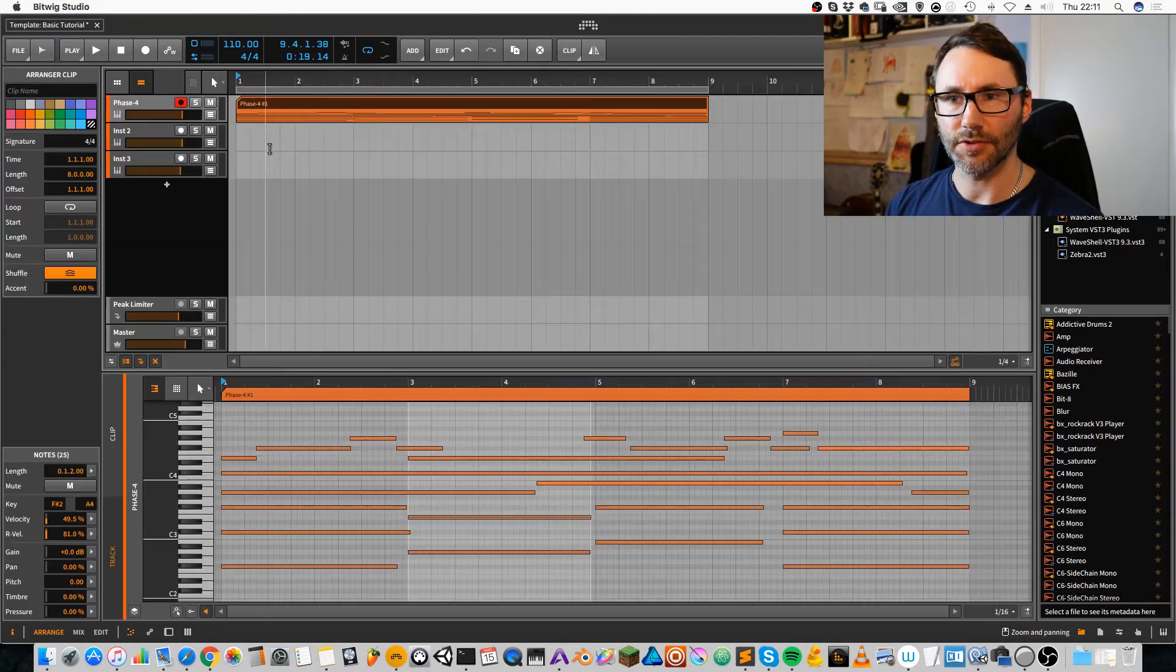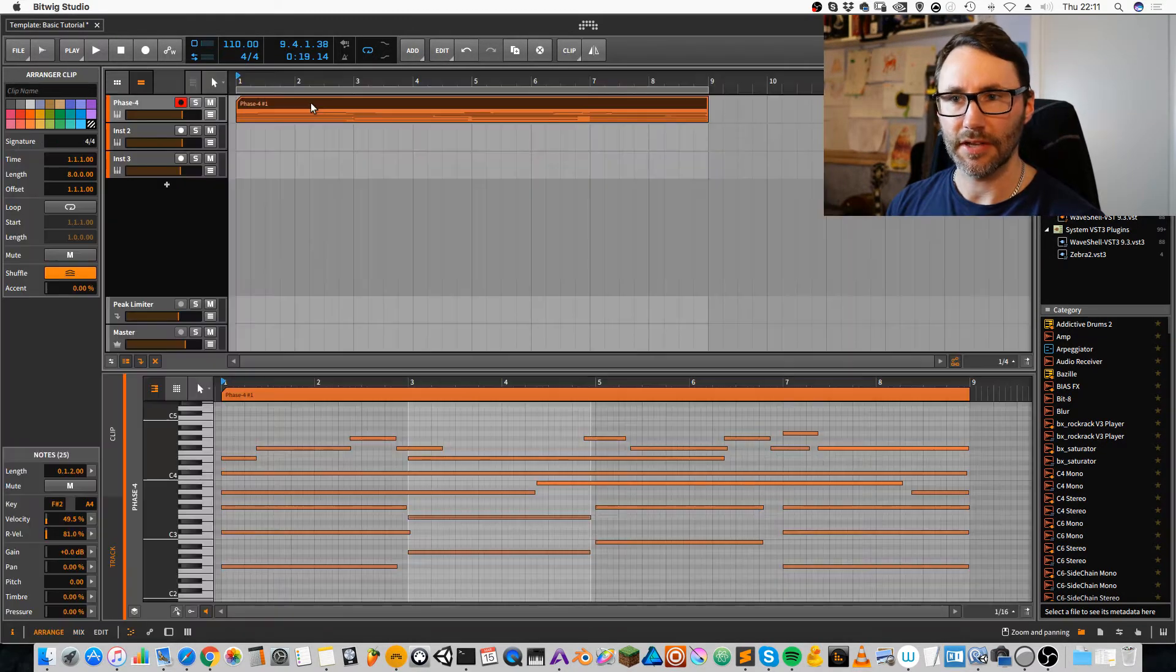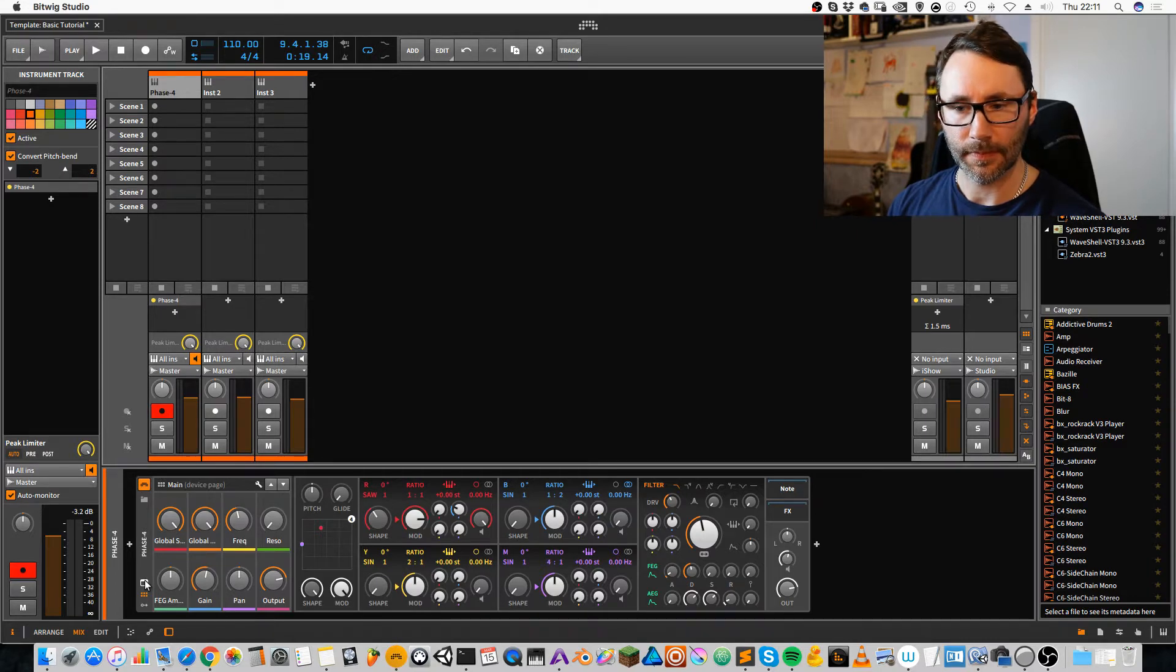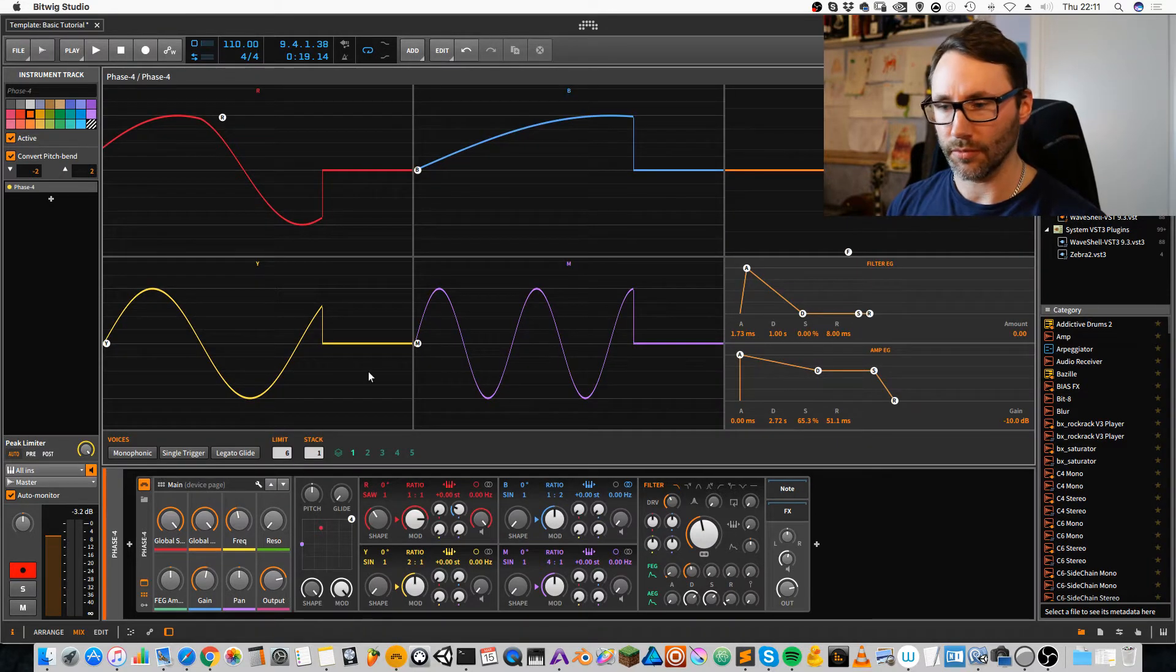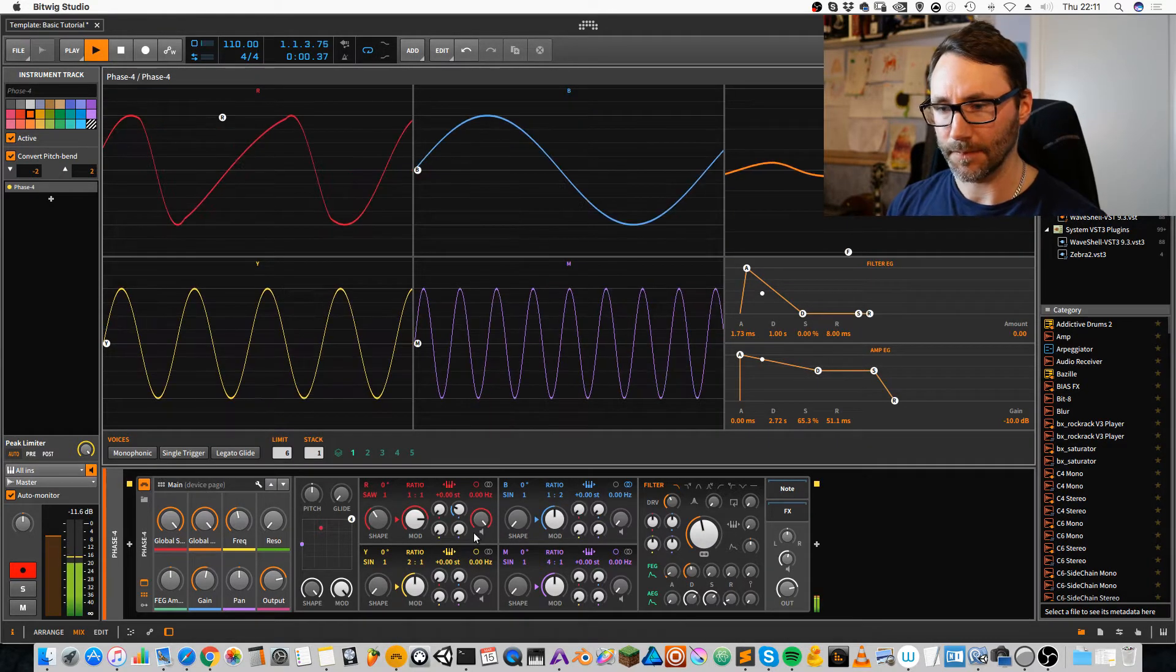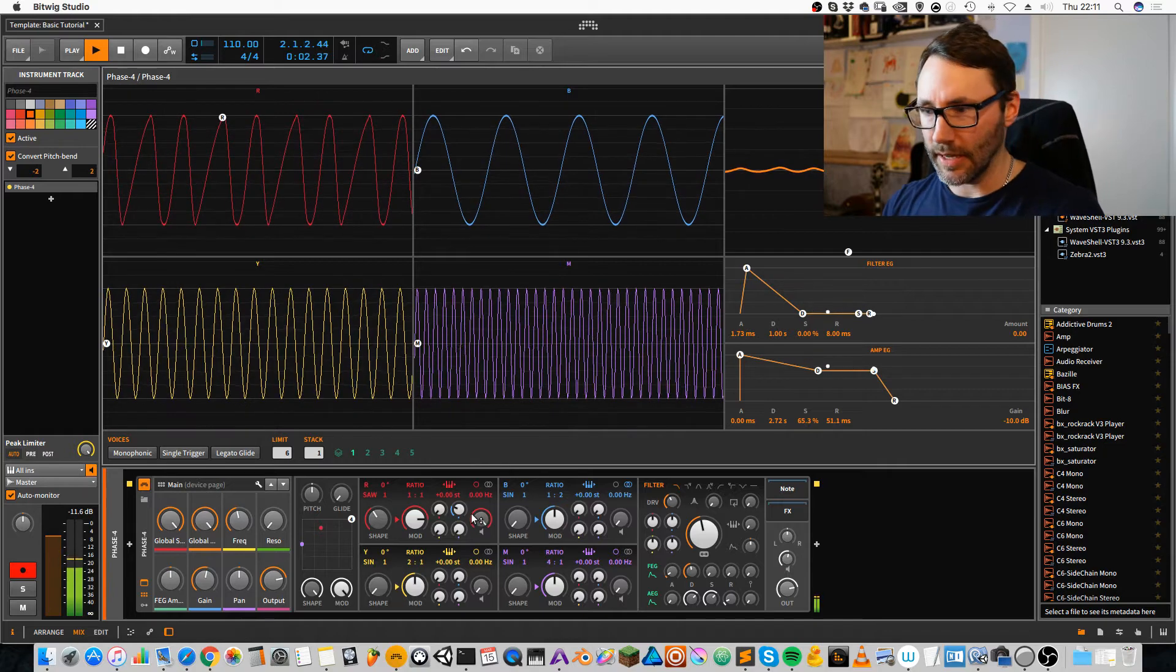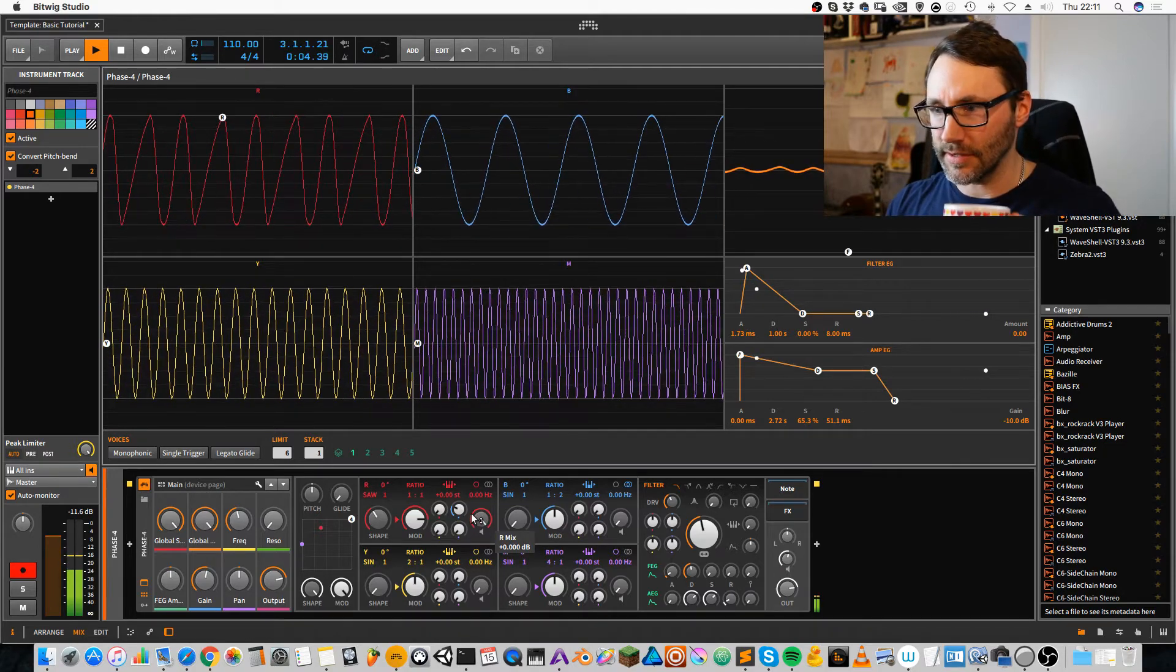I'm pressing tab here to jump between the arrangement and the mixer view. Let's expand the view for the waveform again. And now we can start fiddling with the actual sound.